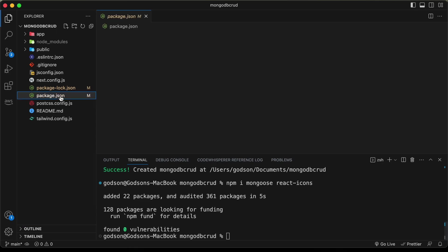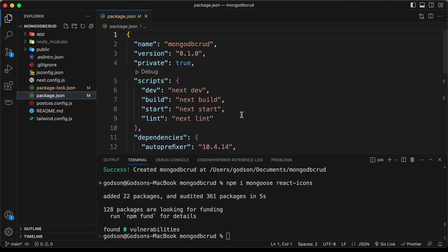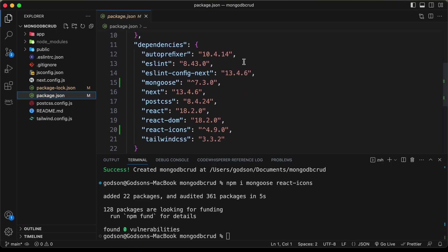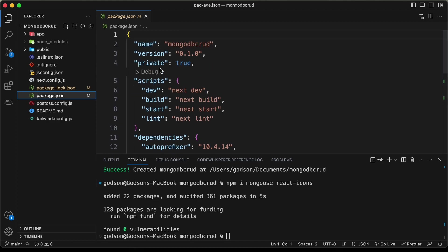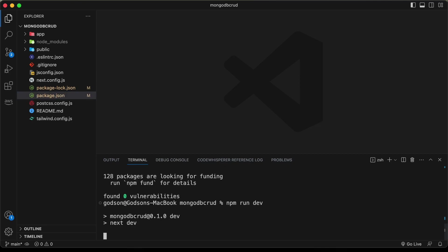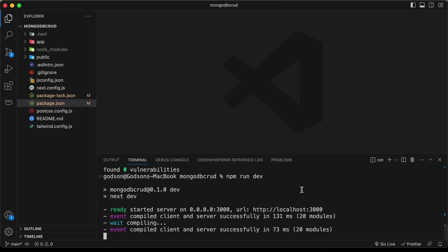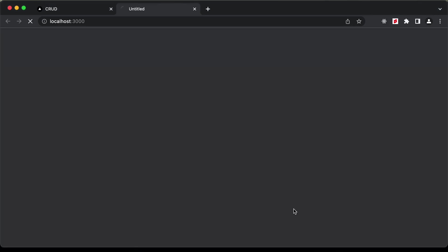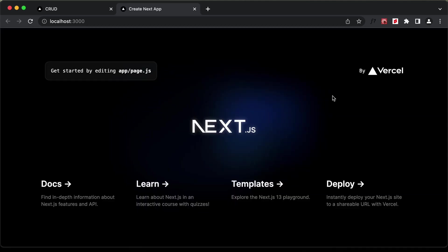If we go to the package.json file, we can see all the dependencies — mongoose and react-icons are listed. Now let's open the application by typing 'npm run dev'. The app has started, so let's open localhost:3000 to see how it looks.